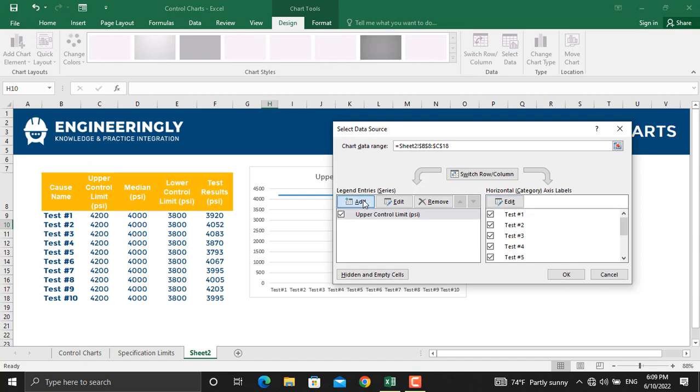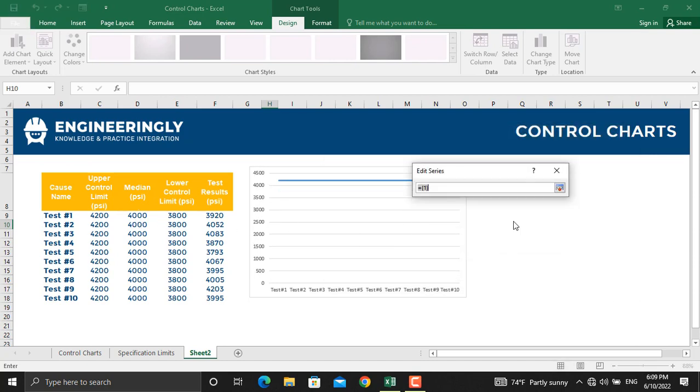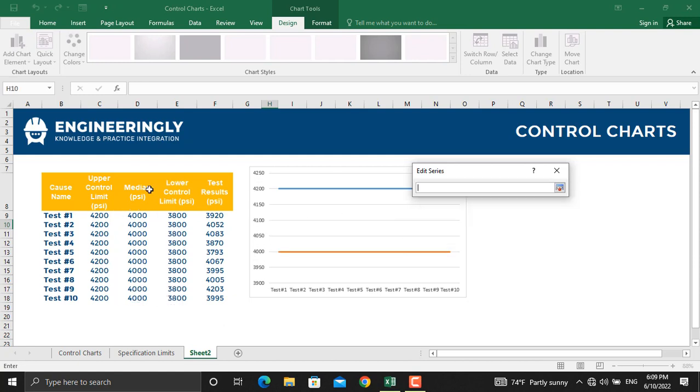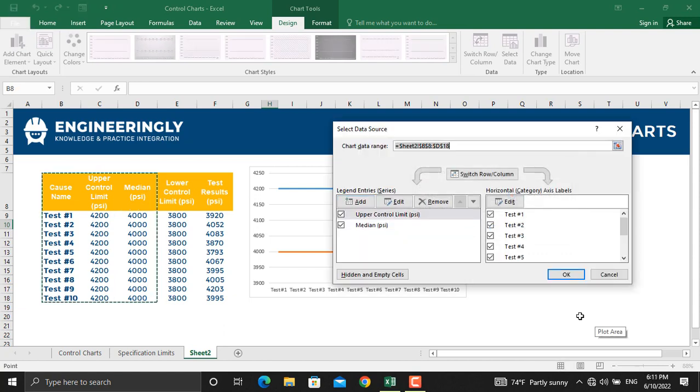And here in the series values, we will select all the values. Click OK. And for the series name, we will click the name itself and click OK.